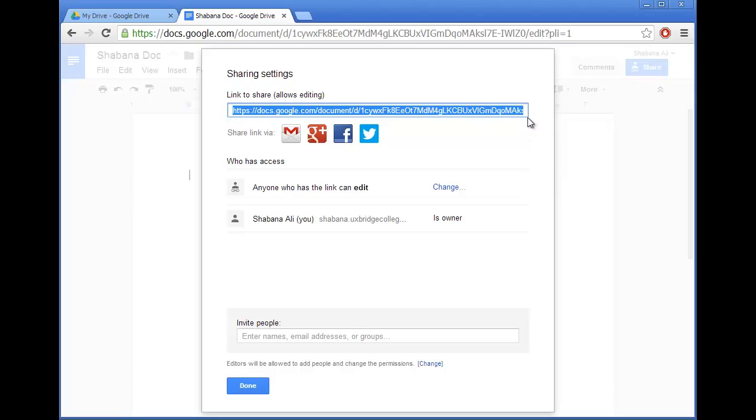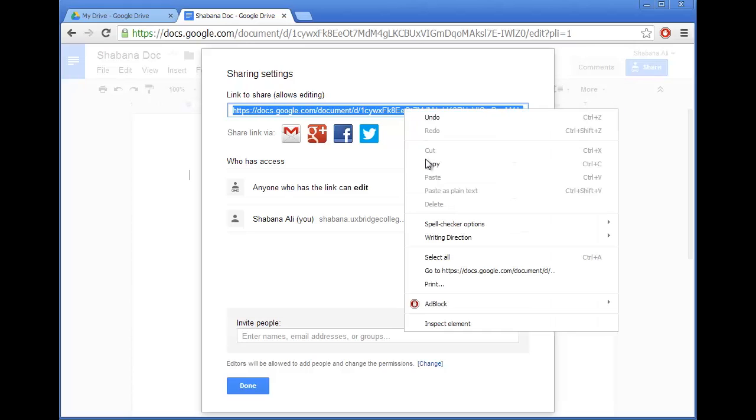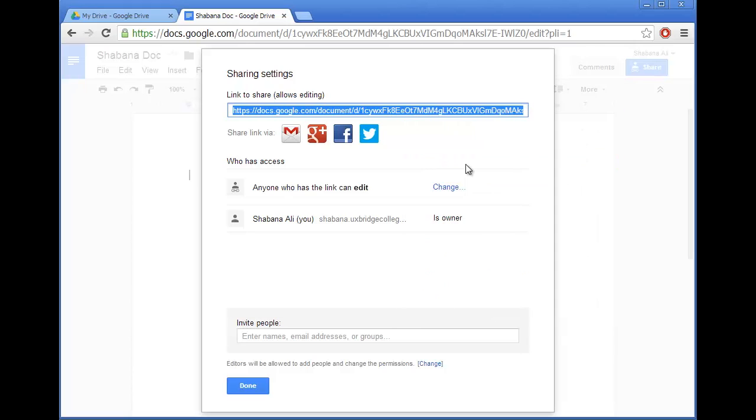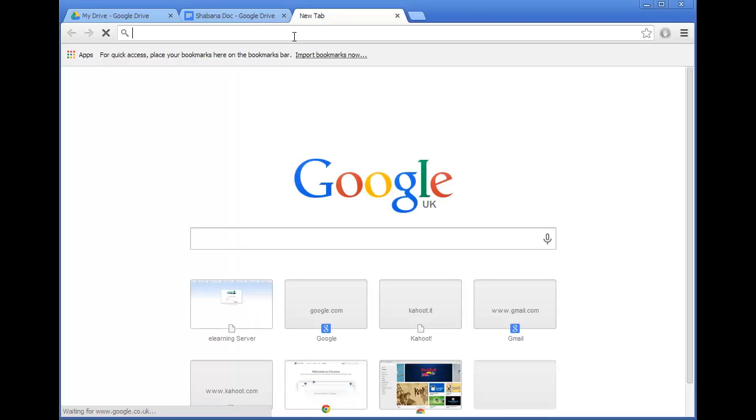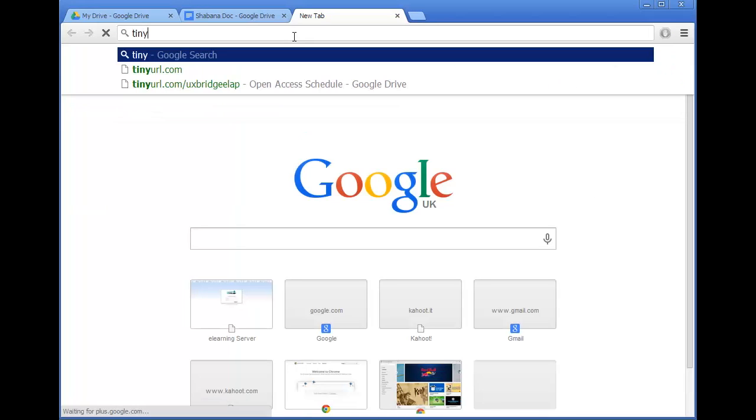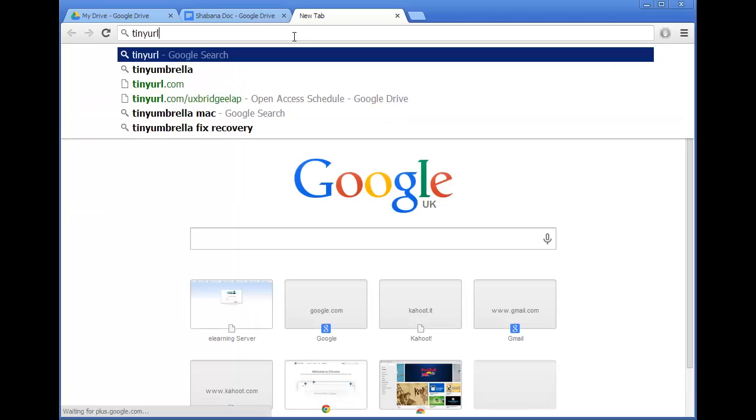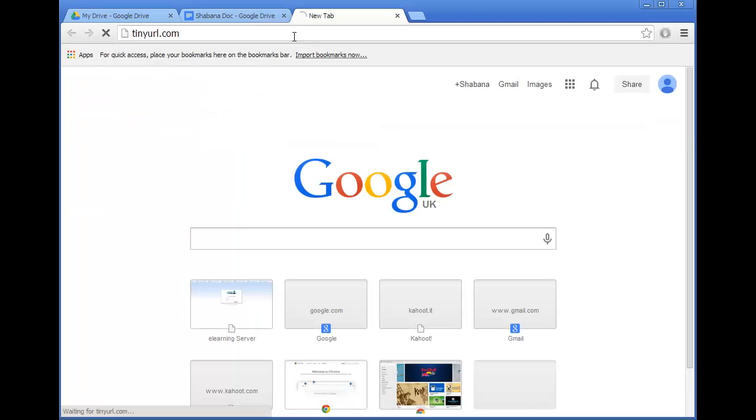At the top of the screen you can see there's a fairly long and unpleasant link which I'd like to change to a tiny URL. So what I can do is right click and copy this link, go to a new web tab and type in tinyurl.com.